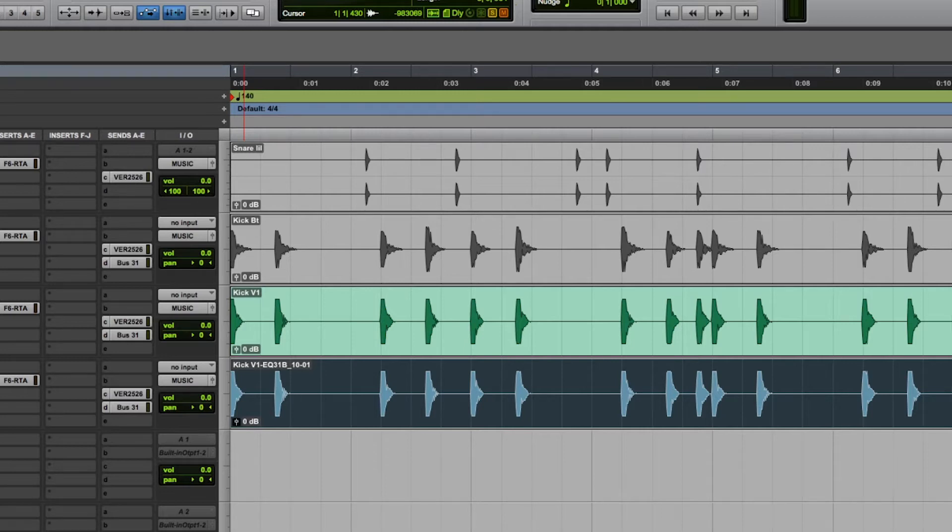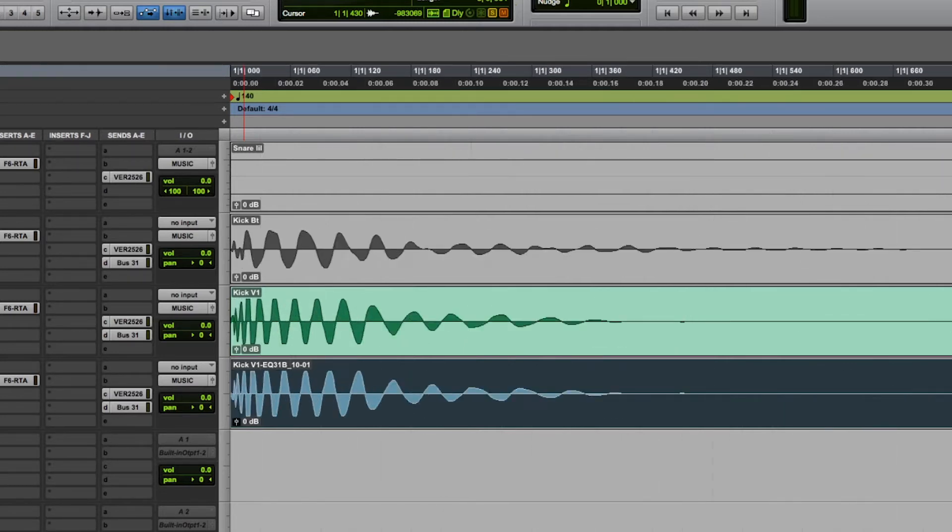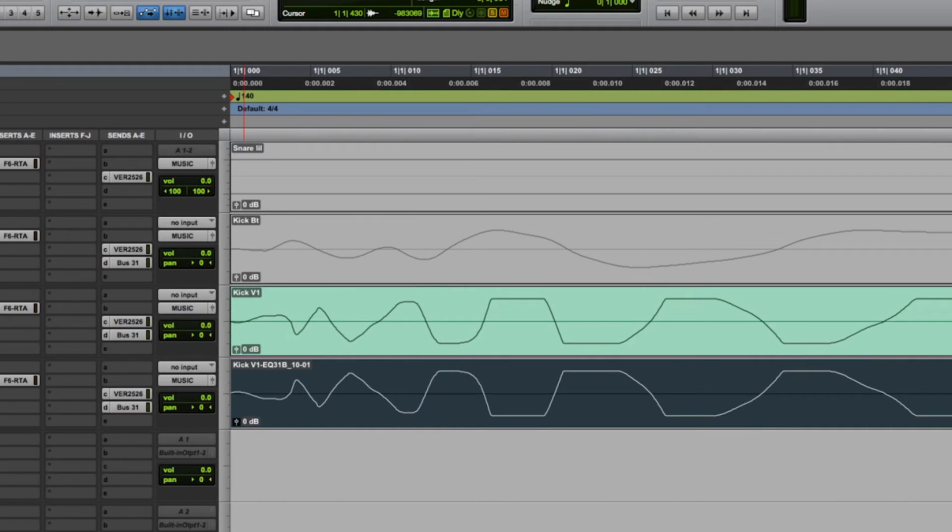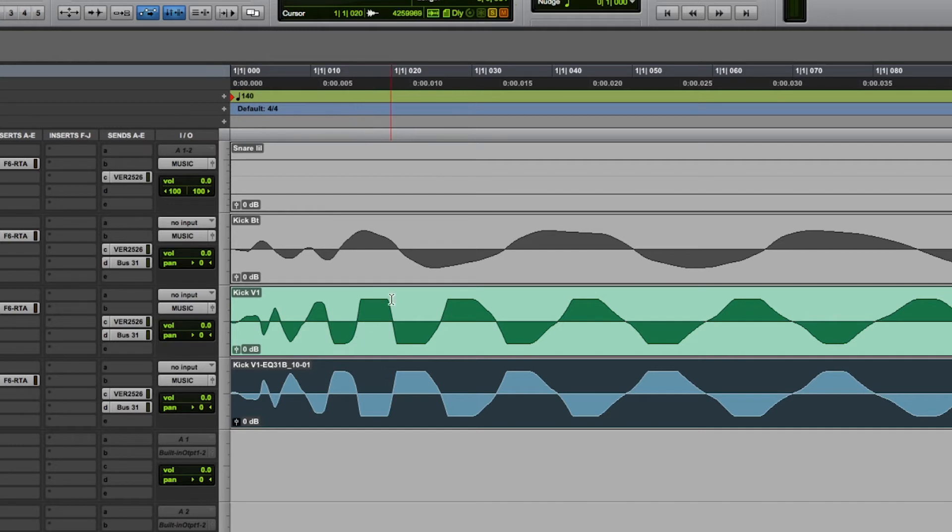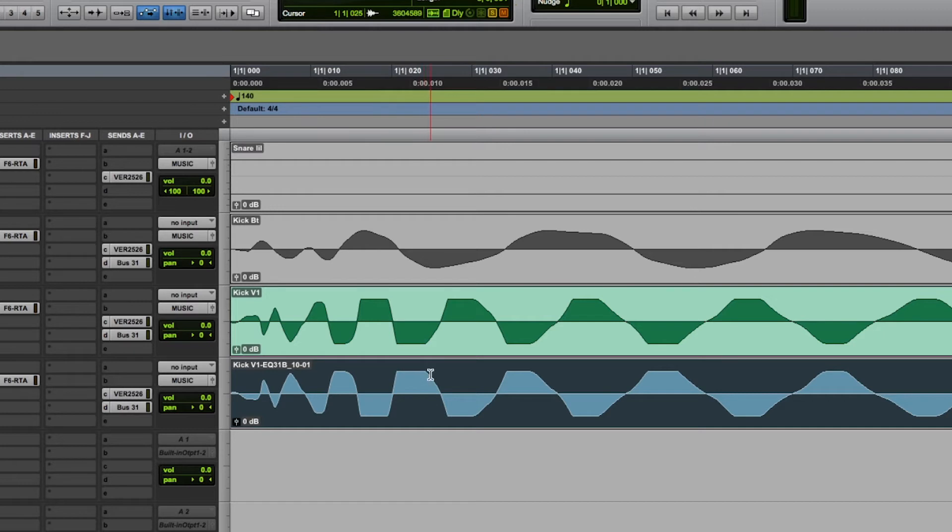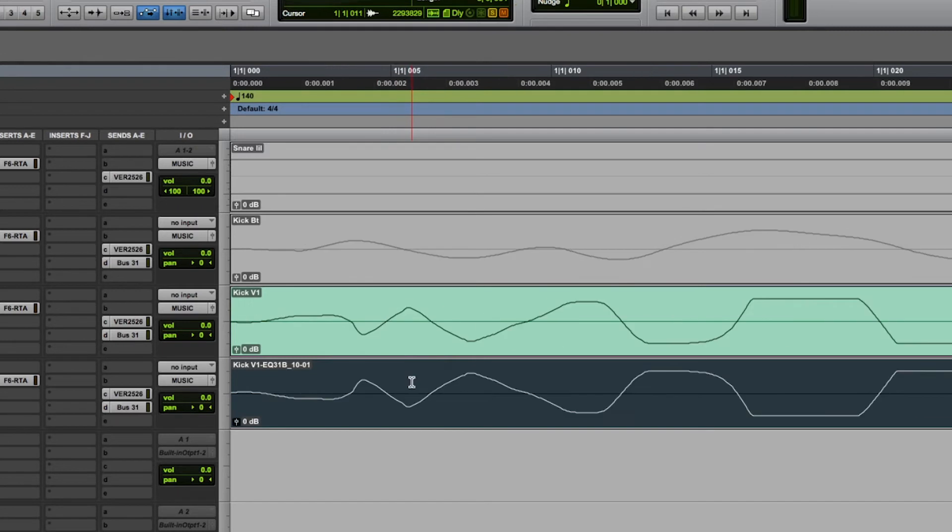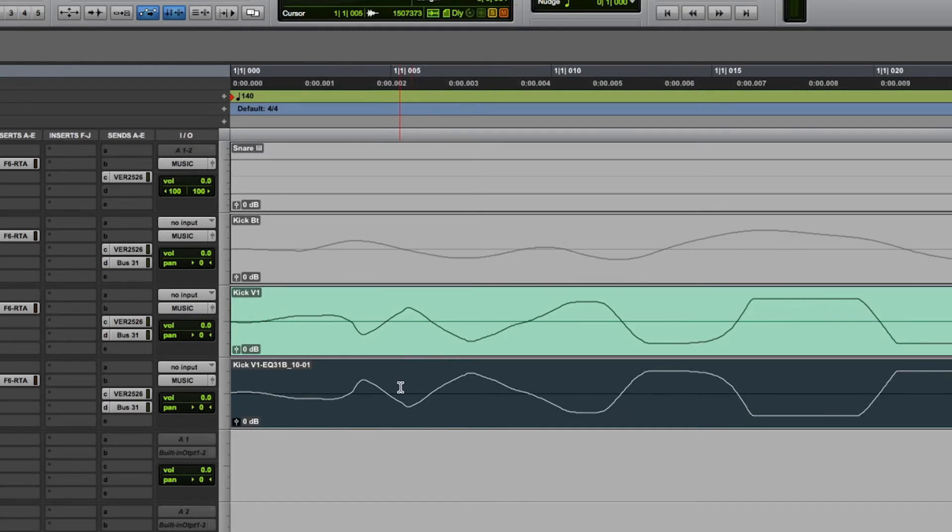As you can hear, that sounds like absolutely nothing, because they are completely and totally out of phase and they have canceled each other out. Now this might be a rare example, but if we zoom in and look, you can see, just like that earlier picture I showed you, where we have one peaking, the other is troughing, or one is troughing, the other is peaking, and that is total phase cancellation right into silence.